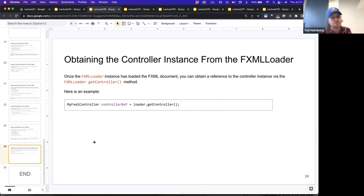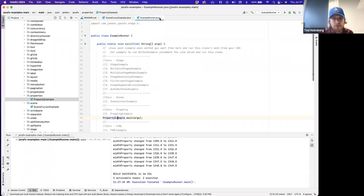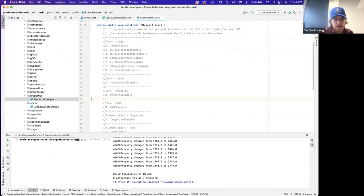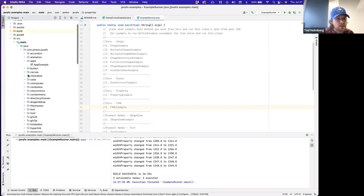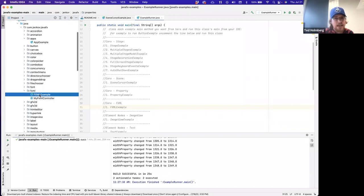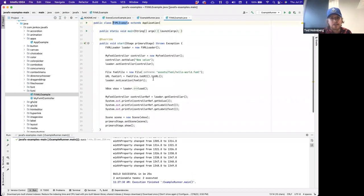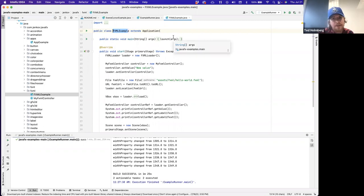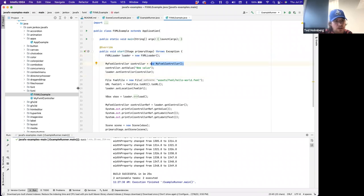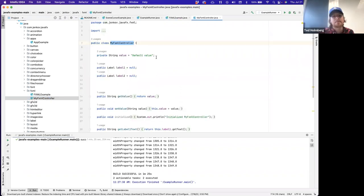Let me finish this section with a brief demo. Looking at the FXML example code, I'm creating a concrete class that extends Application, a main method that invokes JavaFX's launch, and overriding the start method which takes in my stage. Here, I'm creating a new FXMLLoader instance, and then creating a new FXML controller class — to highlight how I can bind a controlling class, a Java class, to my FXML document.